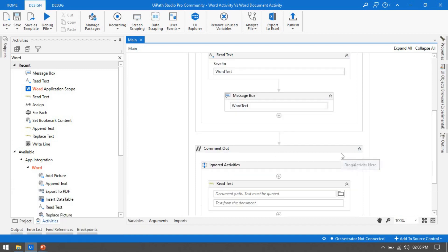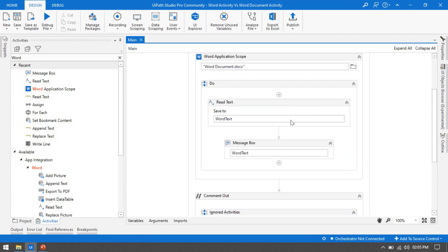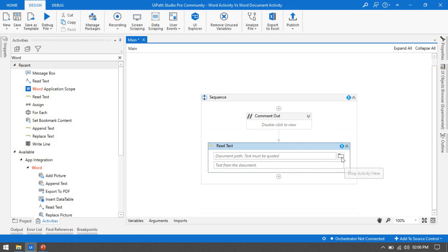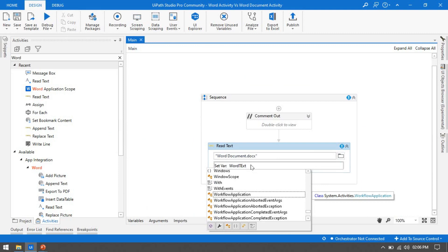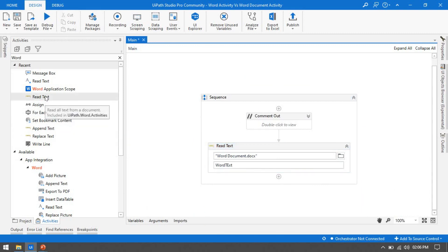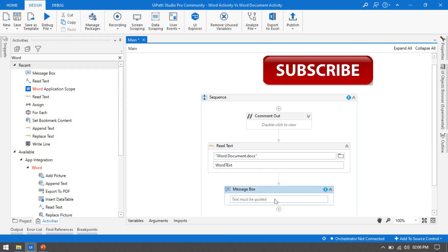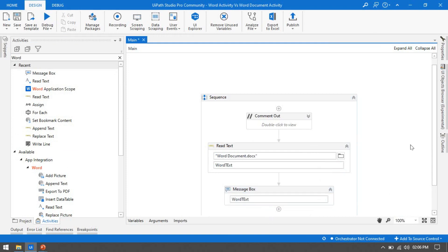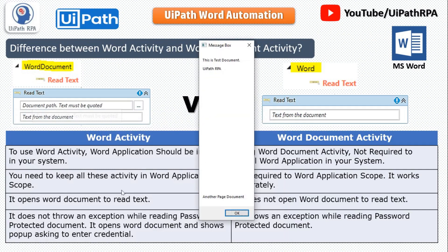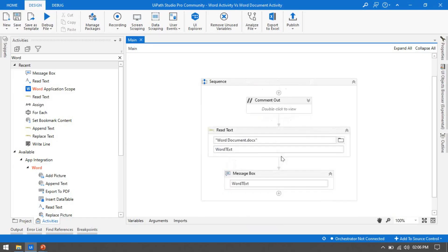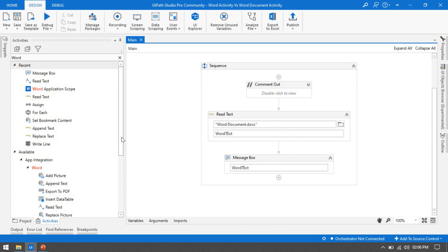Once you press OK, that Word document will be closed. So it opens the Word document to read the data. Now I'll disable that and use Word Document Activity's Read Text separately with a variable, then add a Message Box. Running this — you can see it will not open the Word document. No document is opened; I'm just getting the Message Box with all the text. So if you don't want to open the Word document, use Read Text from Word Document Activity.